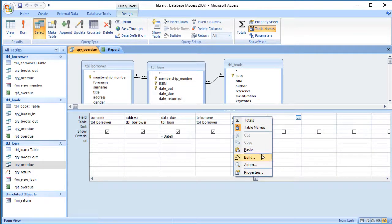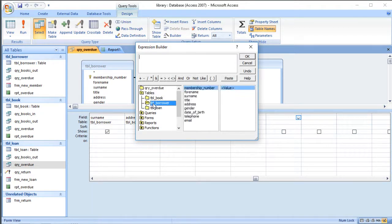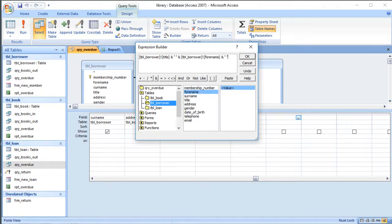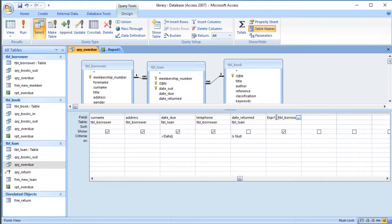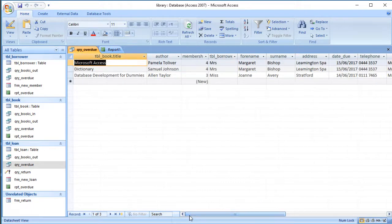I'm going to add an extra column using the builder. Right-click and choose Build. This is information about the borrower, so I'll go to the borrower table and build: title, then an ampersand and space, then another ampersand and forename, then another space and ampersand and surname. I can change the name of that column to 'Full Name' or something appropriate. Now when I run the query, we get the full name in a single column.